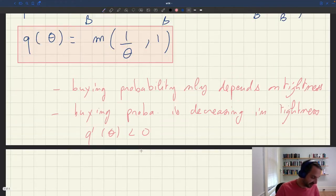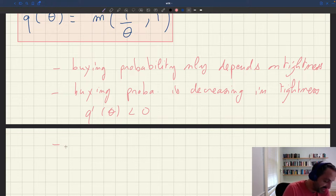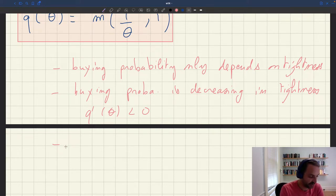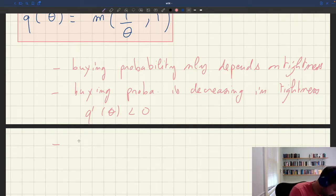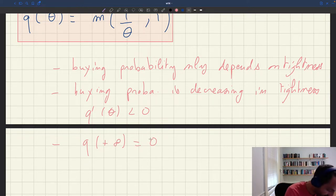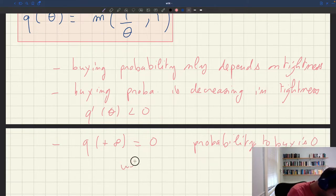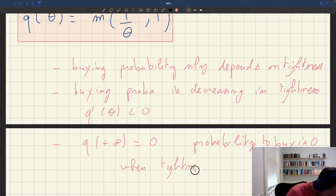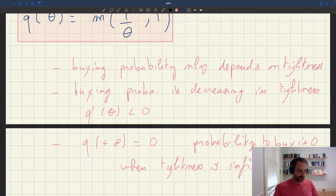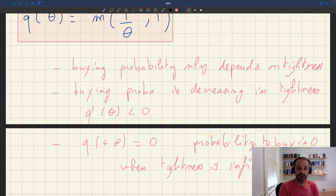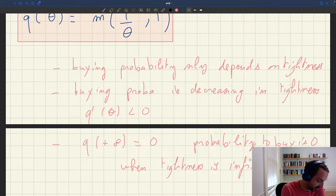When tightness is infinite, 1/theta is zero, and the matching function of zero and one is just zero. So Q of plus infinity equals zero — the probability to buy is zero when tightness is infinite. In summary: when tightness is zero, the probability to sell is zero; when tightness is infinite, the probability to buy is zero, because you're competing with infinitely many buyers.